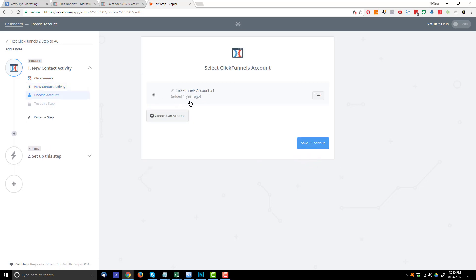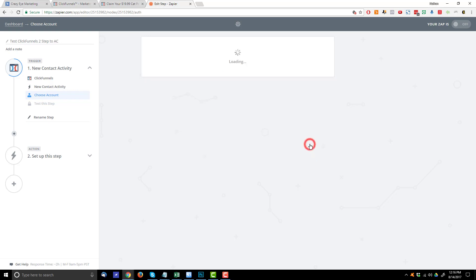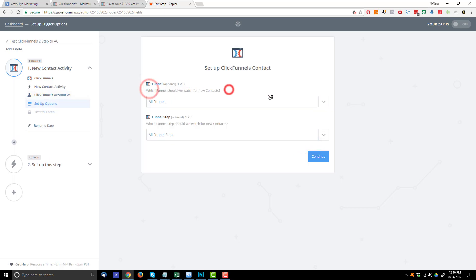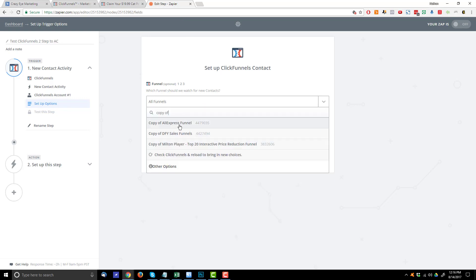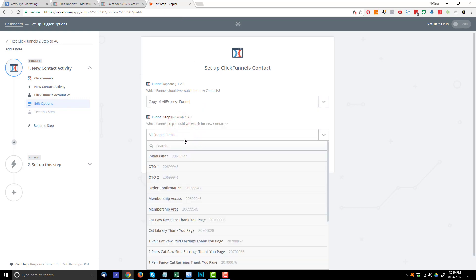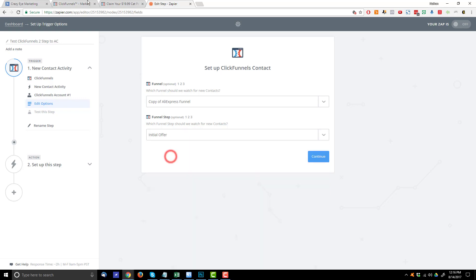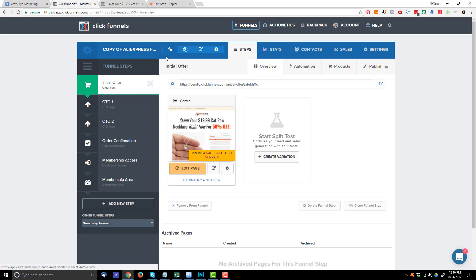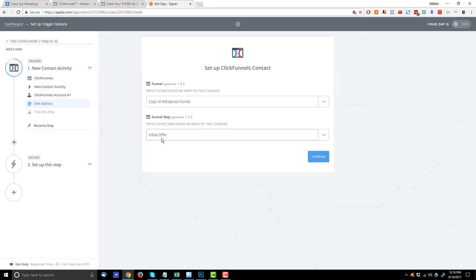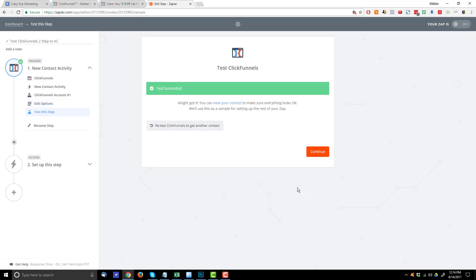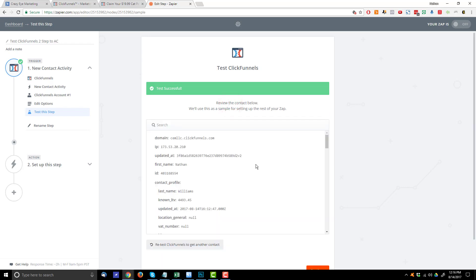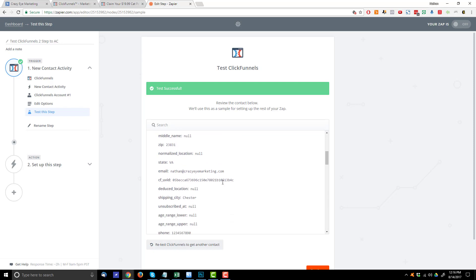Hit save and continue — here's where you'll connect your ClickFunnels account if you haven't already, and just follow the steps they provide. Hit save and continue and now select which funnel to watch for new contacts. It'll pull in all your funnels — I called mine 'copy of AliExpress funnel.' Select the funnel step you want to watch; I'm going to watch the initial offer page because that's the page with my two-step order form. Hit continue, then fetch and continue, and it'll pull in my contact information.